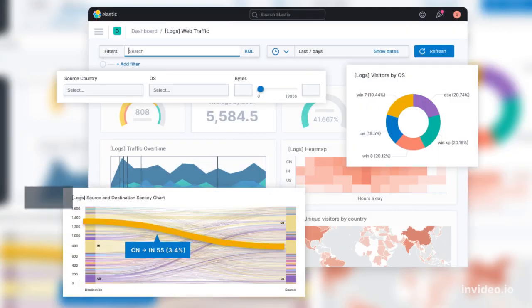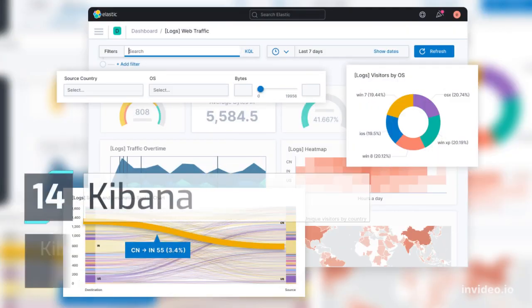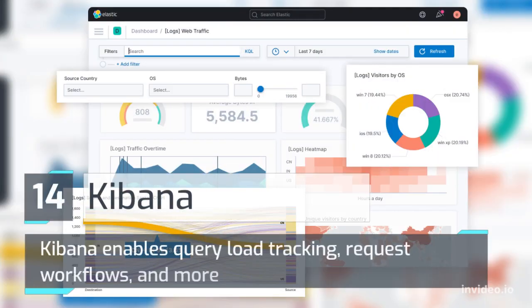Number 14: Kibana – enables query load tracking, request workflows, and more.